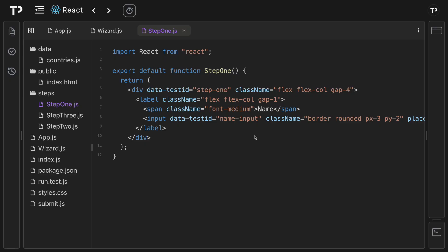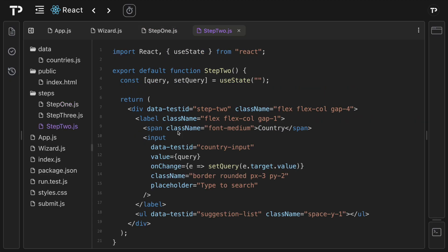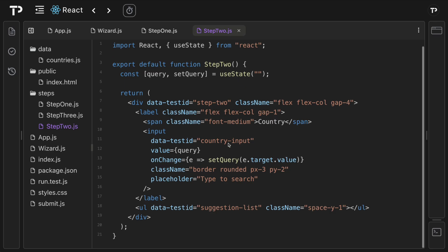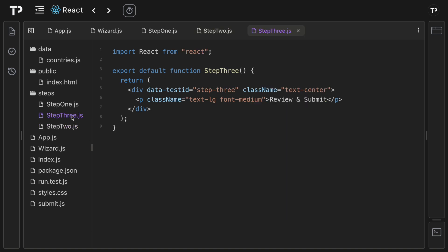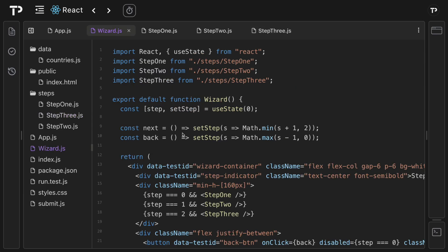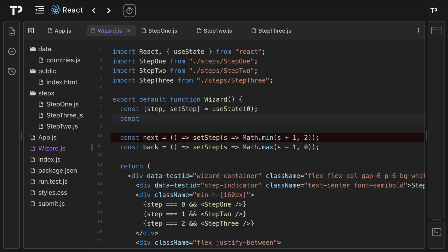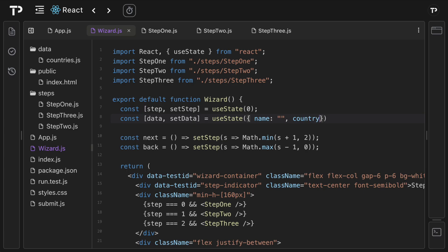Step one shows the name with an uncontrolled input that we'll need to update. Step two has a query state hooked up to the input that updates on every keystroke, but the suggestion list currently renders nothing. Step three just has the review and submit header. We need to persist name and country across all steps, so back in the wizard component we'll create shared state: `const [data, setData] = useState({ name: '', country: '' })`.